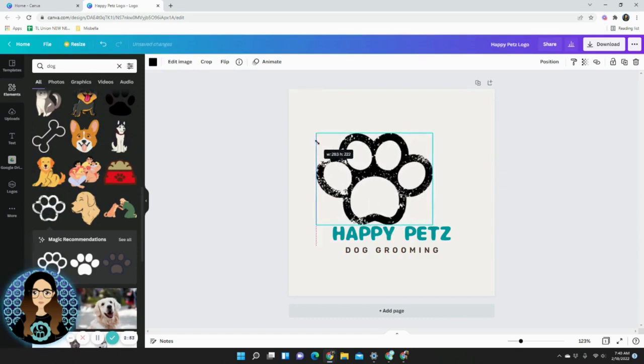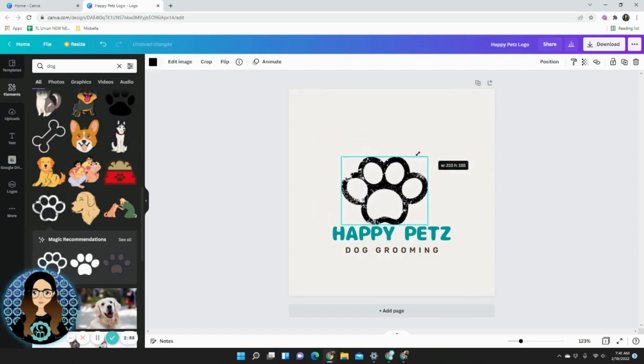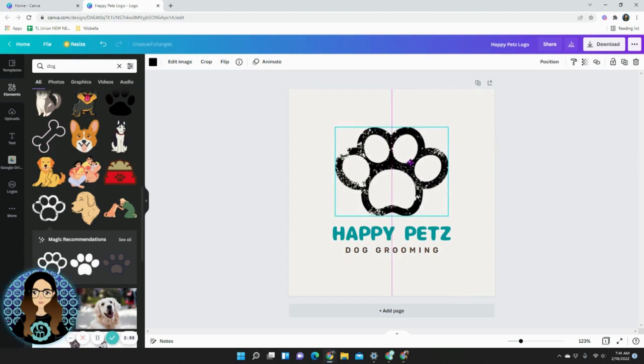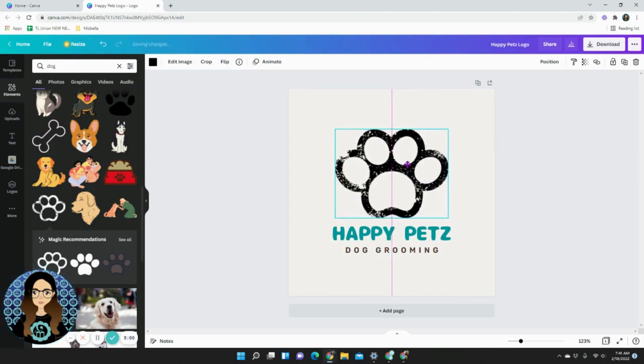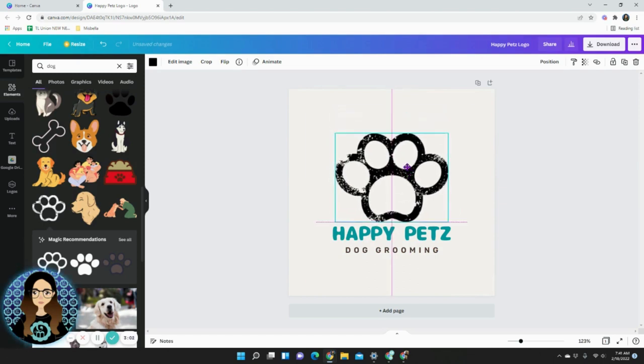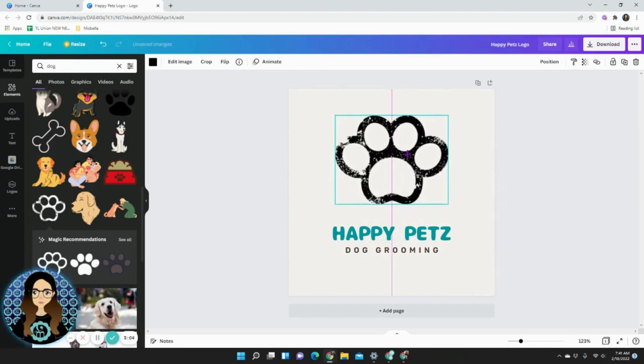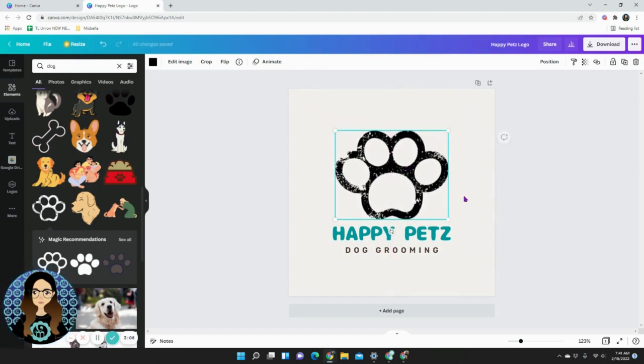I can change the size by clicking on any of the corners and expanding it just like that and I can move it by clicking on the image and moving it up and down wherever I like. I think right there works.